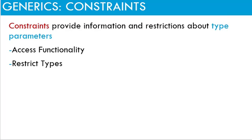In summary, constraints provide additional information and restrictions about the type parameters. Which is used by the compiler to recognize and access functionality provided by the constraints. And also restrict the types which do not meet the constraints requirements.